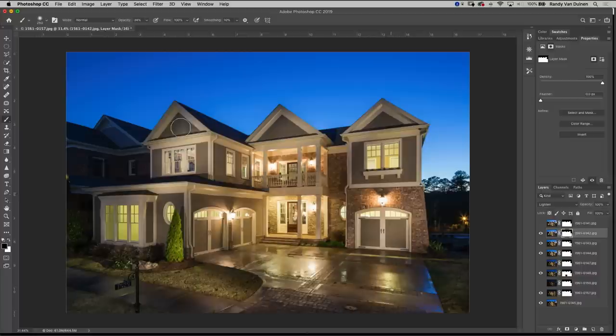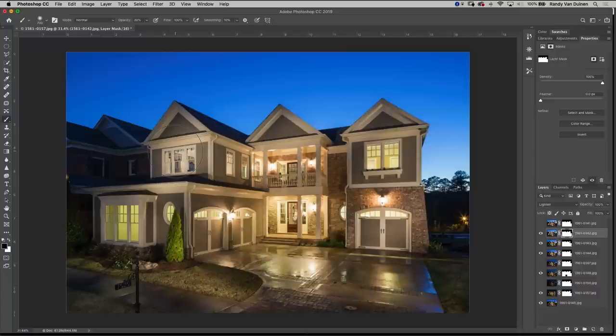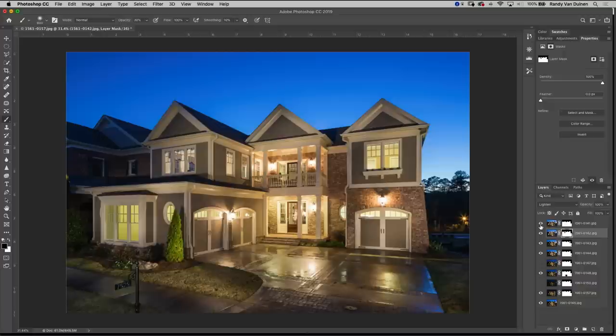So again using our brush making sure we're on that layer 30%, let's take that down a little bit so it's a little bit more even. There we go and I think that's looking good.